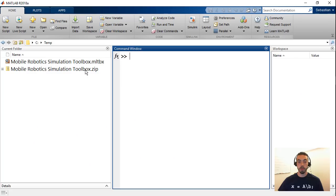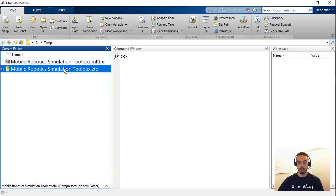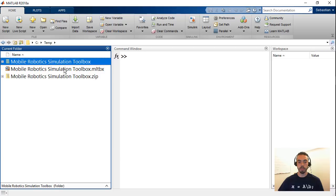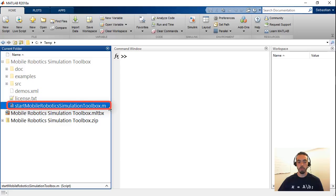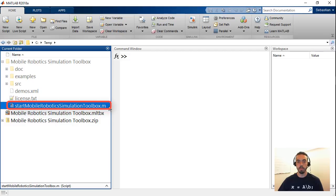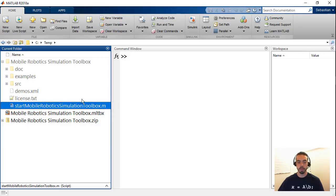If you get this as a toolbox file it's just easier to install it into MATLAB. So if you went the zip file approach then all you need to do is extract the zip file to your favorite folder and from here there is a startup script called start mobile robotics simulation toolbox which you can run and you have to run this every time you start MATLAB. Alternatively you could put this in your startup script as well or permanently set the path to include all these folders.